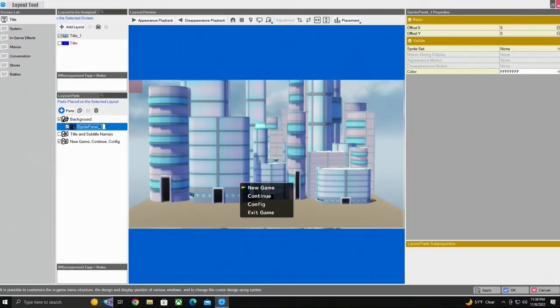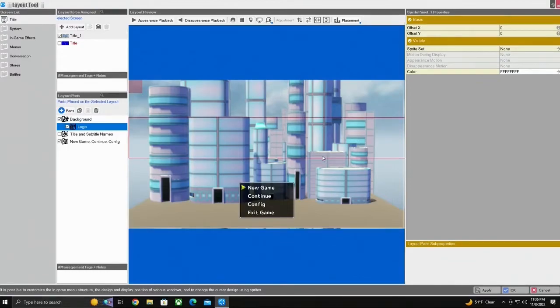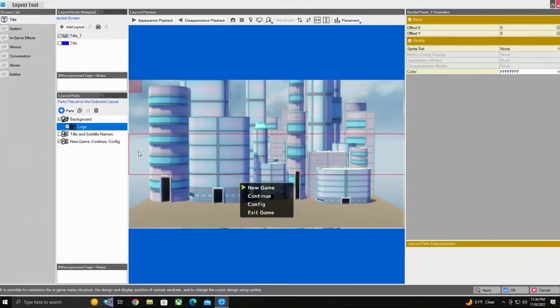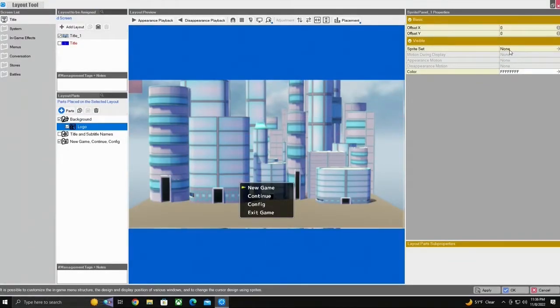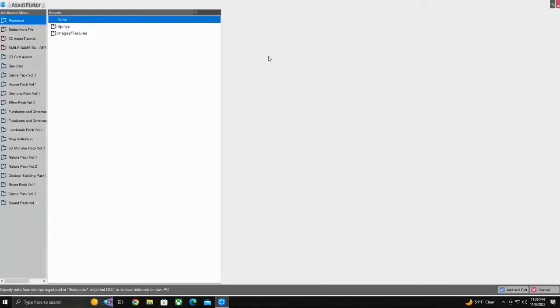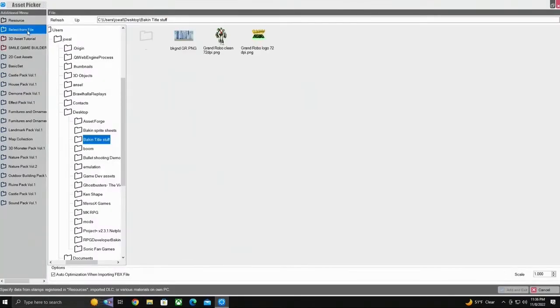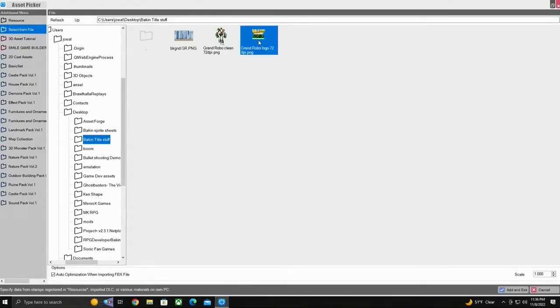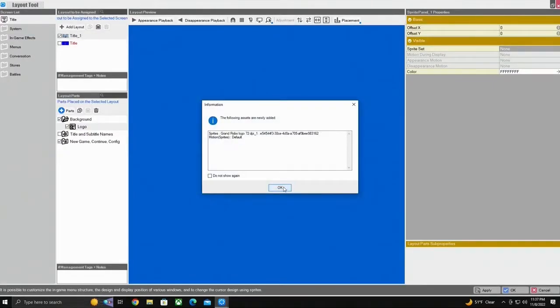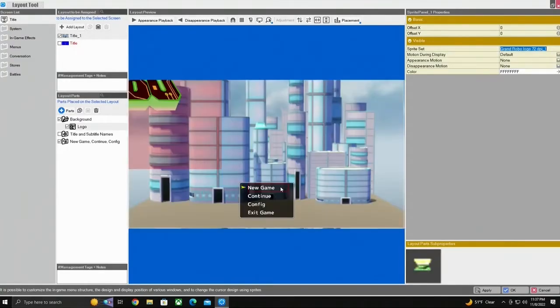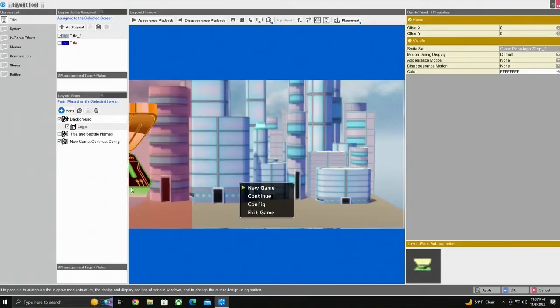For this one we're going to be using it for our logo, so we type that in. We select our sprite set, select from file. I'm going to select our logo and it's been added. So as you can see here now we have our background and we have an adjustable movable logo.